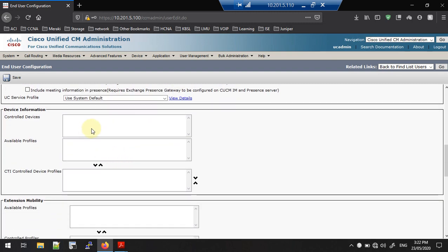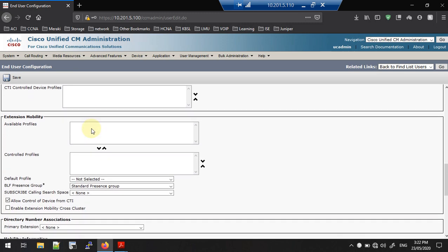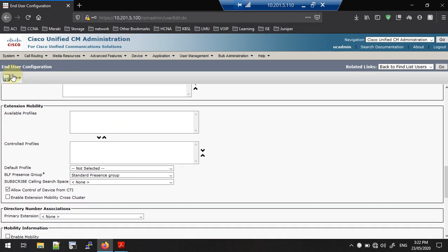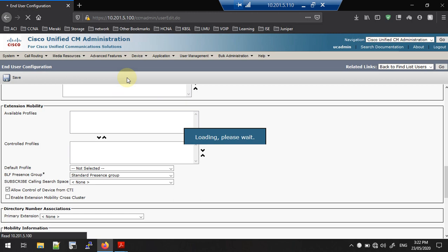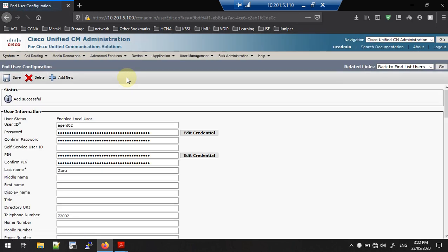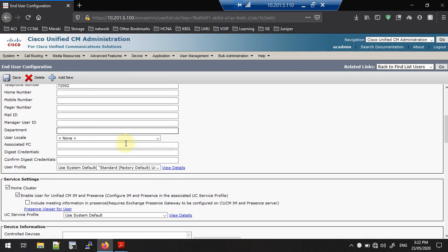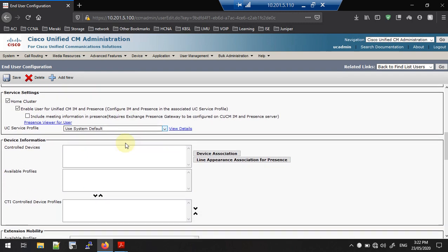Now go to the Controlled Devices section. We need to add the controlled device here. Save the user first — once you save, the Controlled Device option becomes enabled.